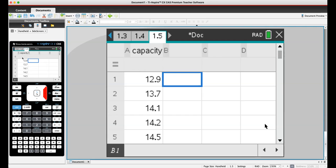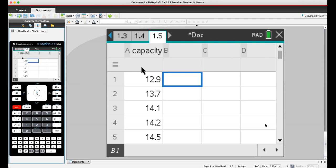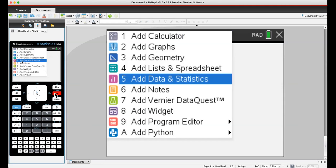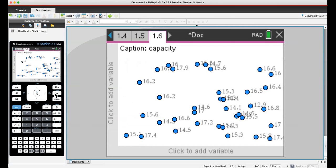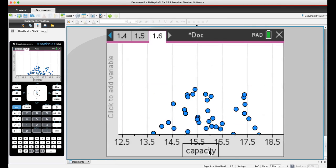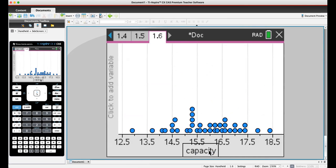Once you get your data into the calculator, I need you to add a page and go to Add Data and Stats. I'm going to go to Control-Doc, Add Data and Stats. Then I'm going to click on the bottom, click to Add Variable, and your variable should pop up.